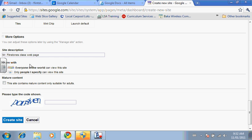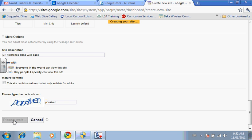You'll notice that the default is that everybody in the world can see it. You could make it private, but as a teacher, I'd recommend you make it open. And then again, it asks you for a security code. And then you create the site.